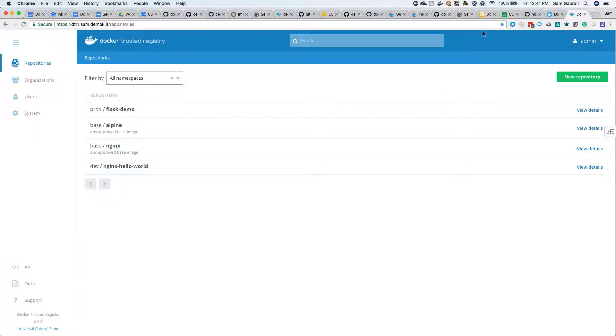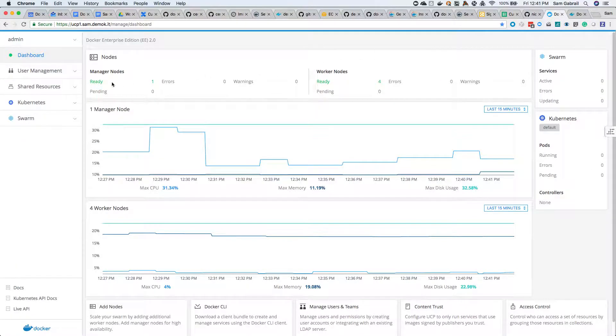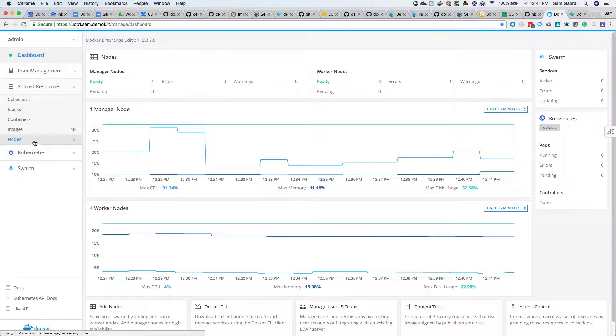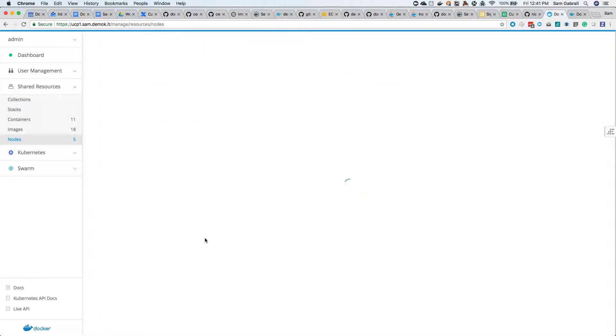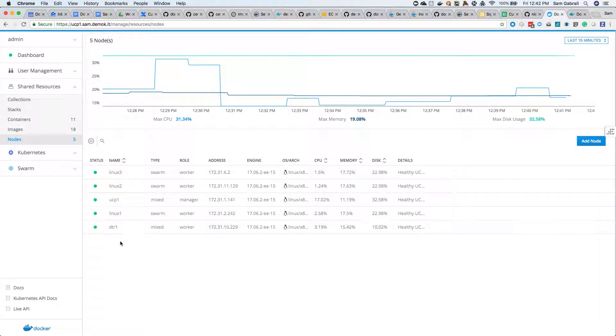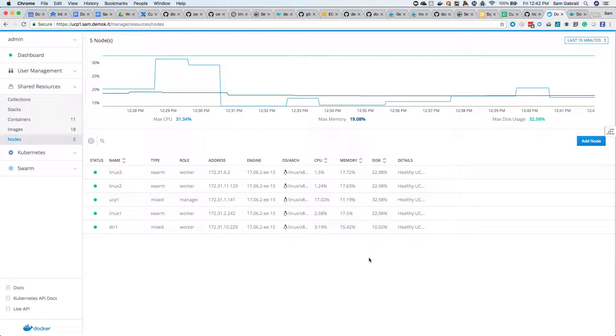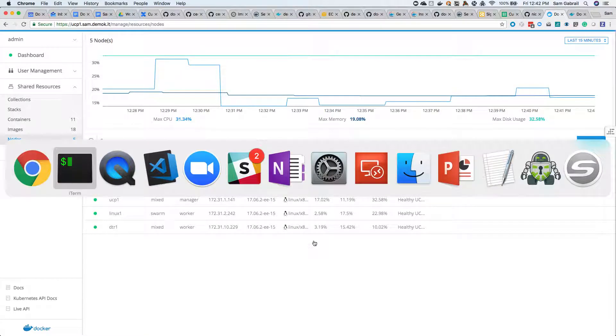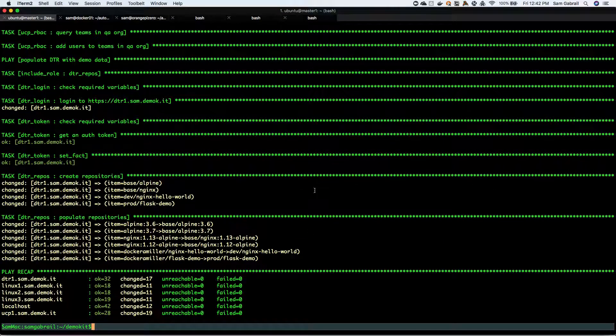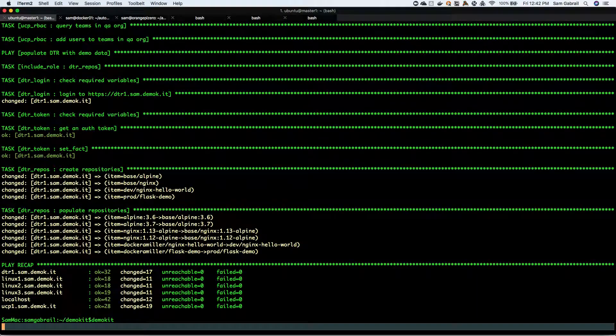Here's your DTR with some repositories that have been populated by the Ansible playbook as well. You can go ahead and play around with them. You can see the nodes are already joined to the cluster. If you go to shared resources and nodes, they're already there and ready to go, they're all healthy and great.